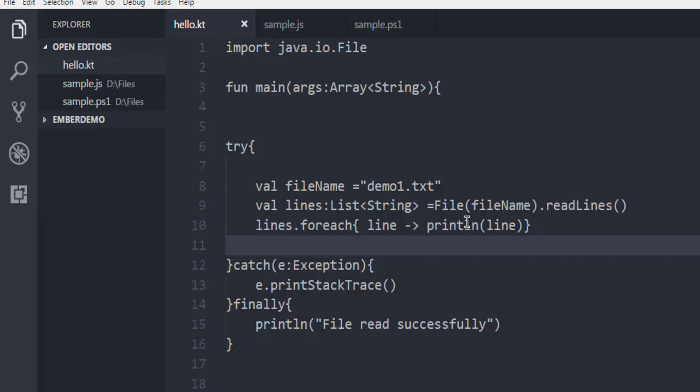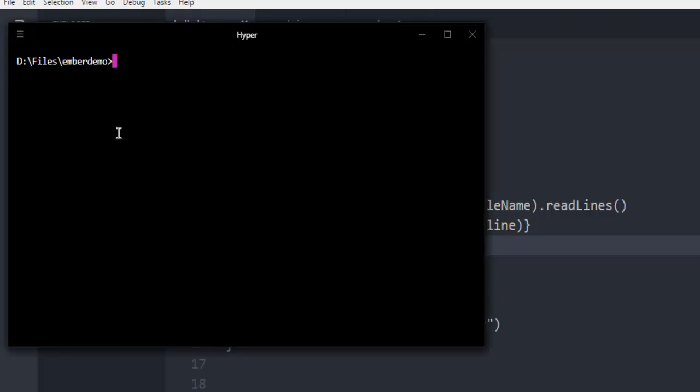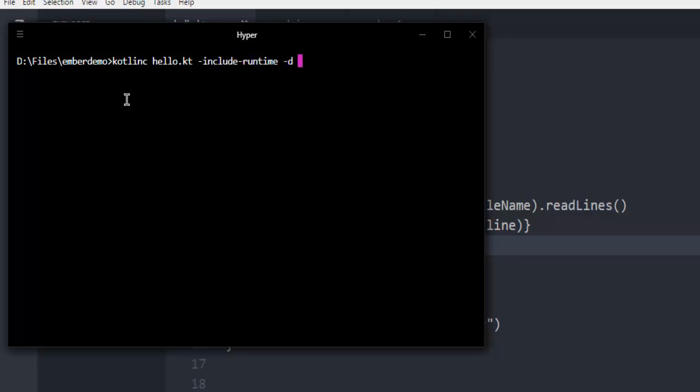That being said, let's go to command prompt. Here we can type in kotlinc then hello.kt, then dash include dash runtime, then dash d, and here you can go for hello.jar. It will show some errors if there are any issues with the code and we will fix them accordingly.